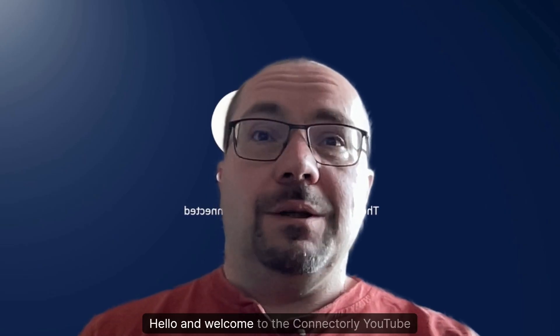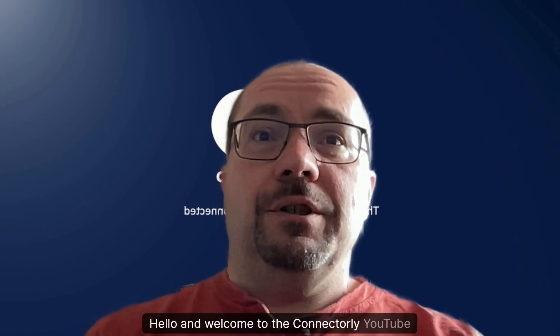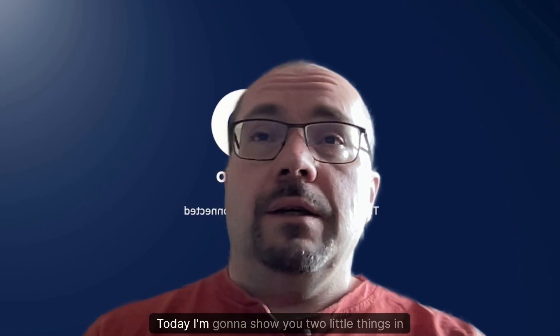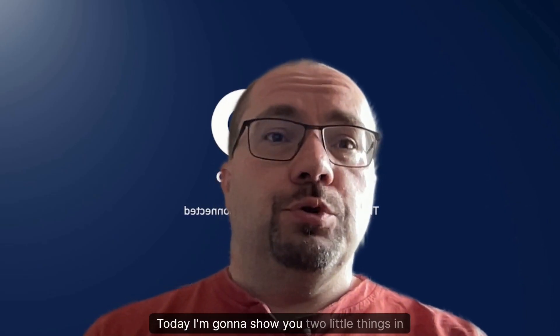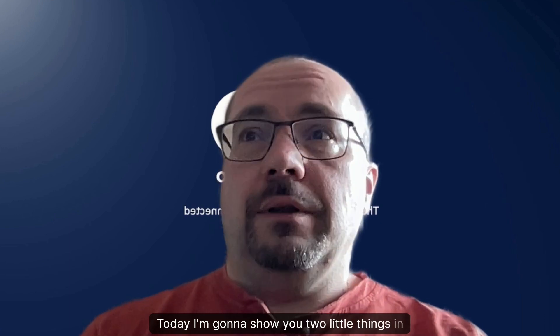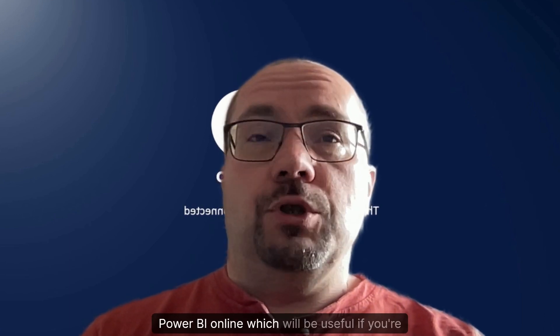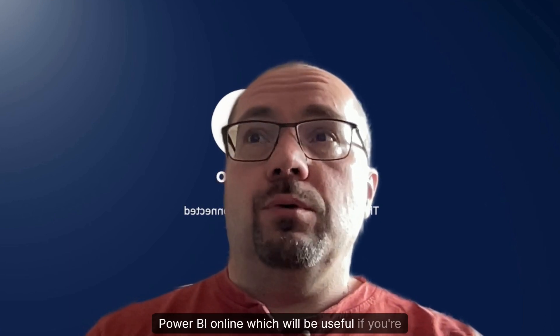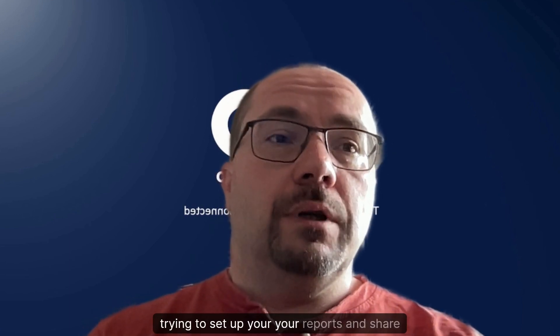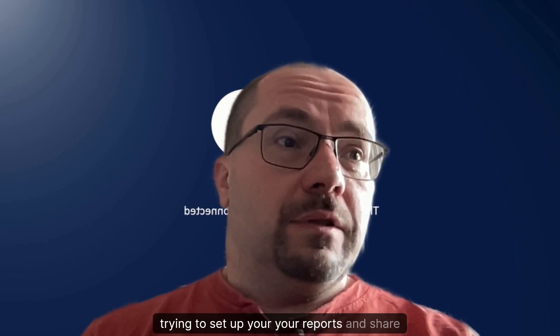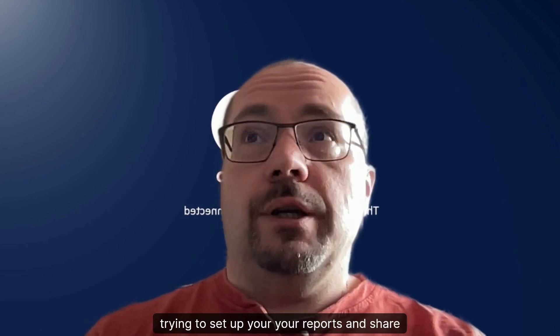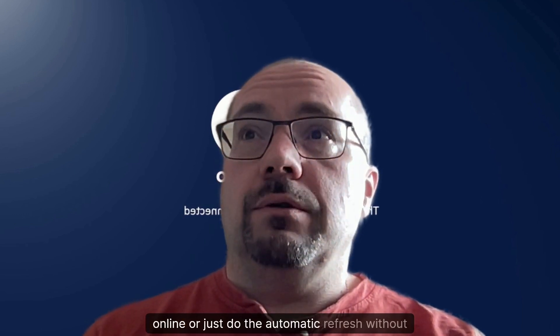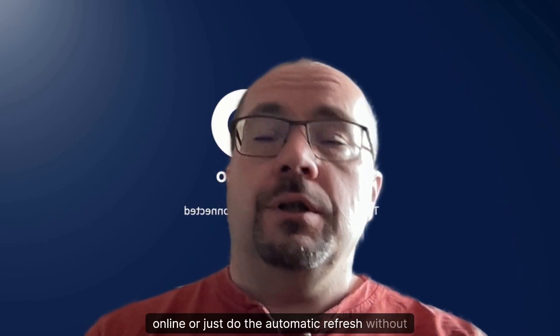Hello and welcome to the Connectorly YouTube channel. Today I'm gonna show you two little things in Power BI Online which will be useful if you're trying to set up your reports and share online or just do the automatic refresh without any issue.